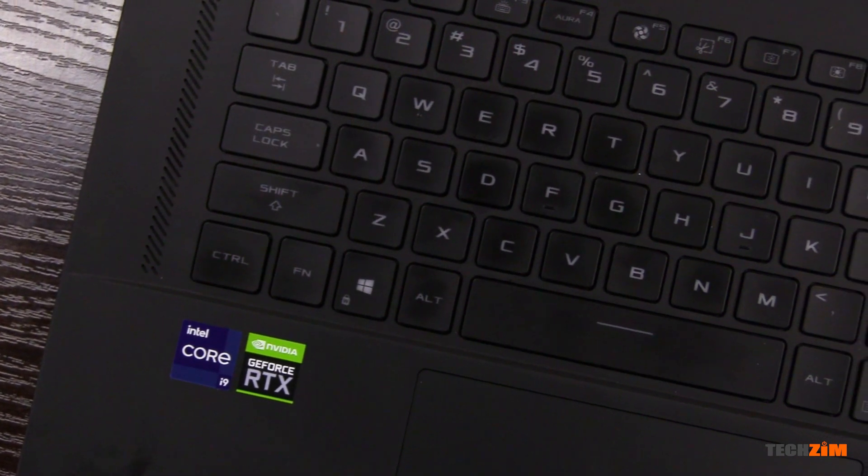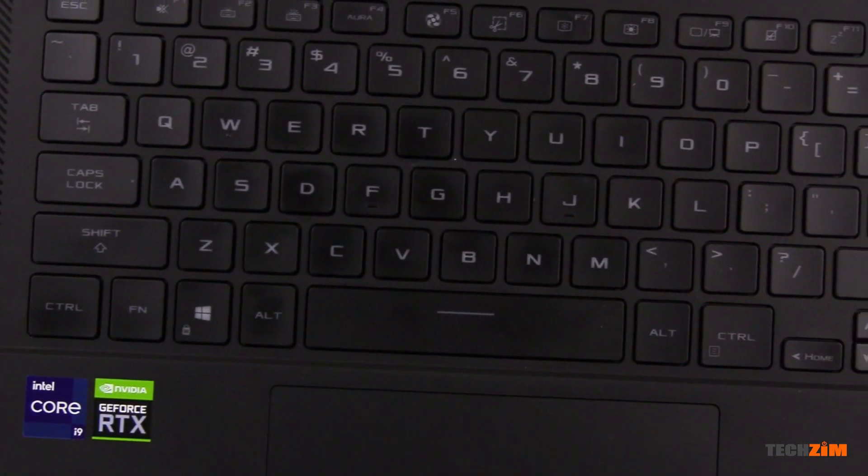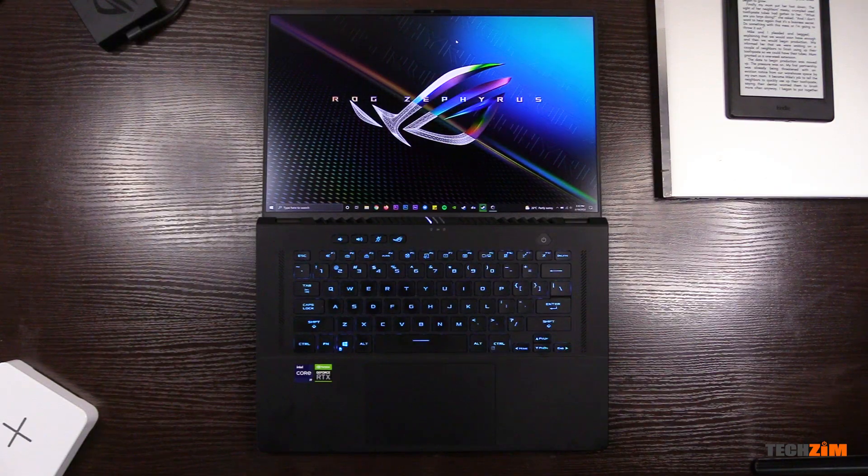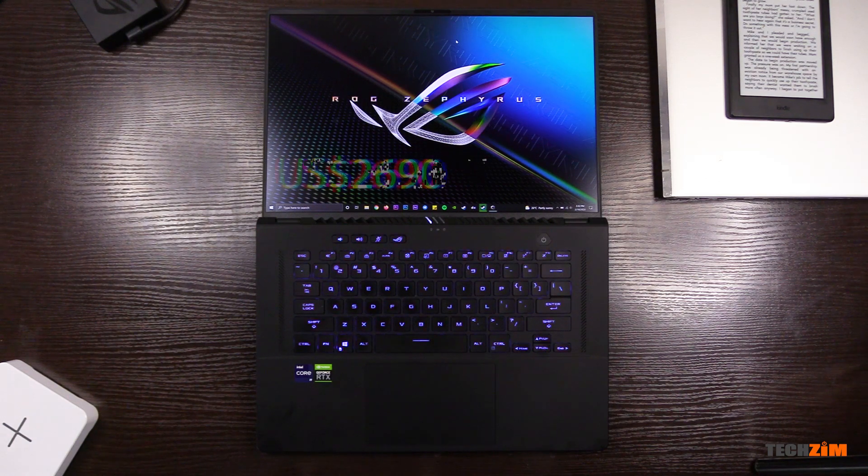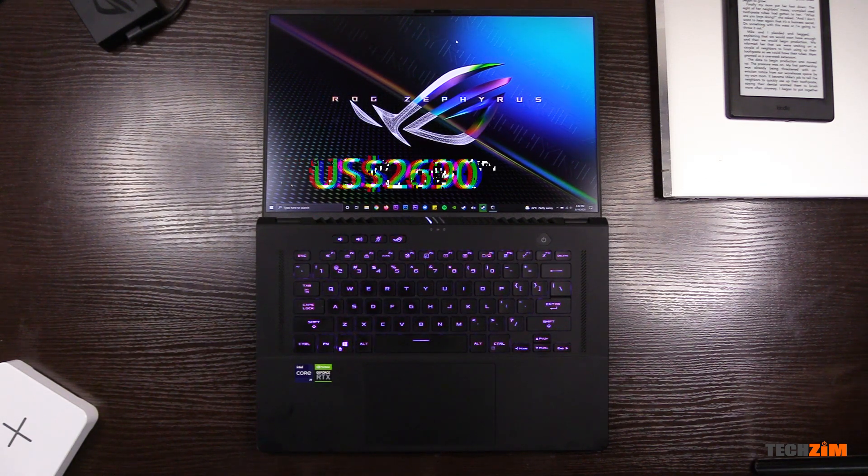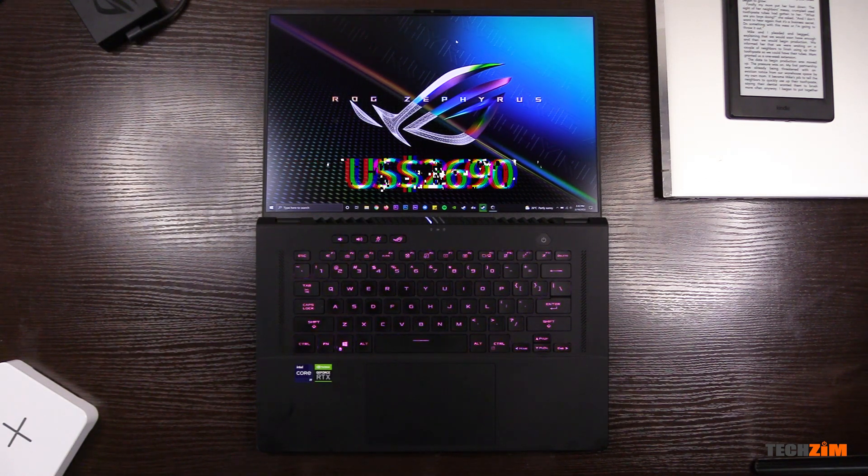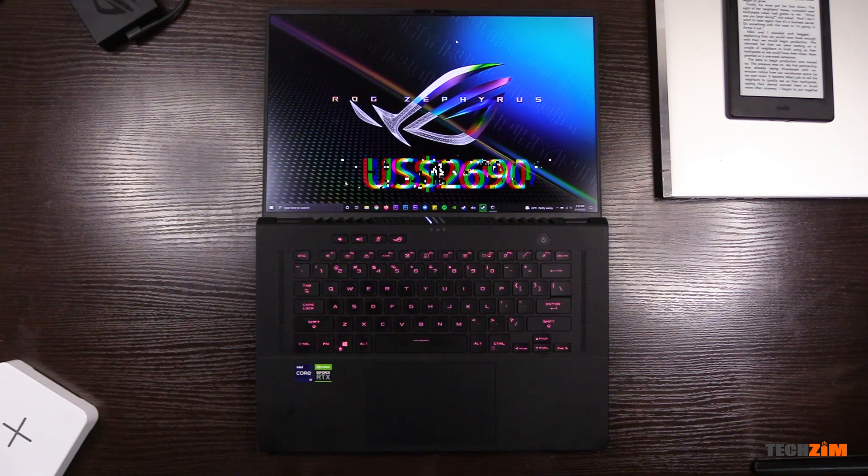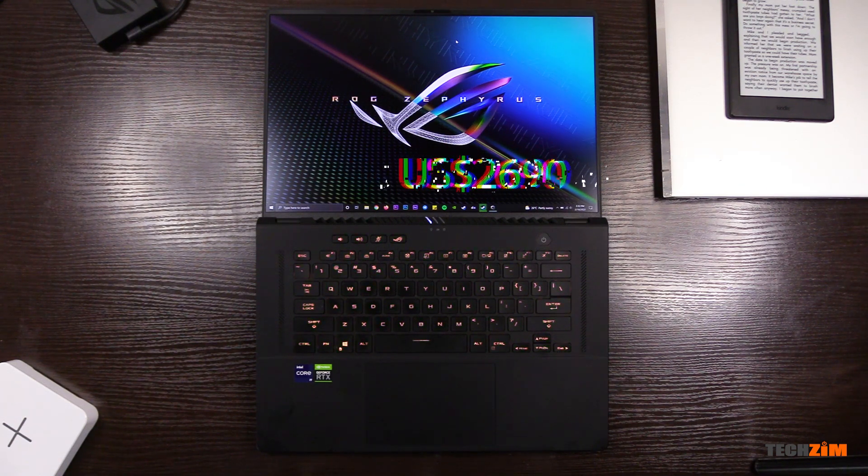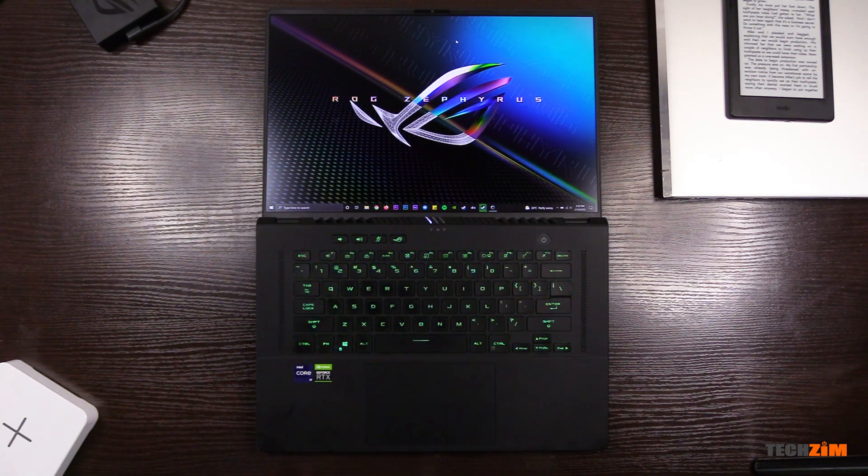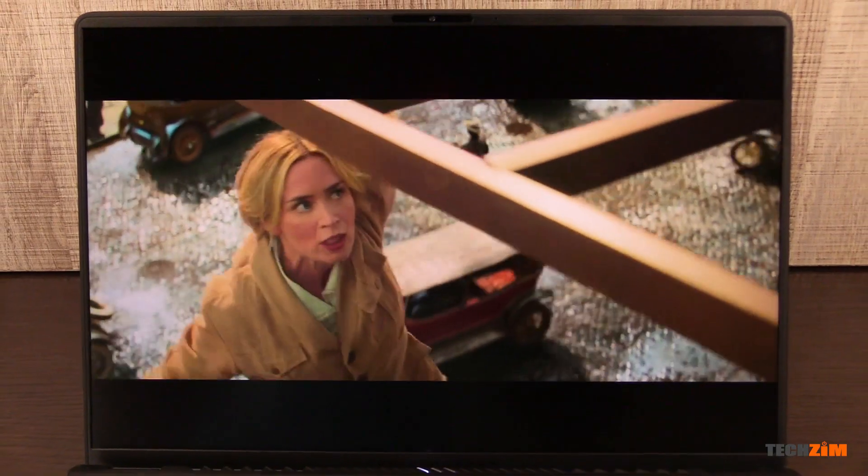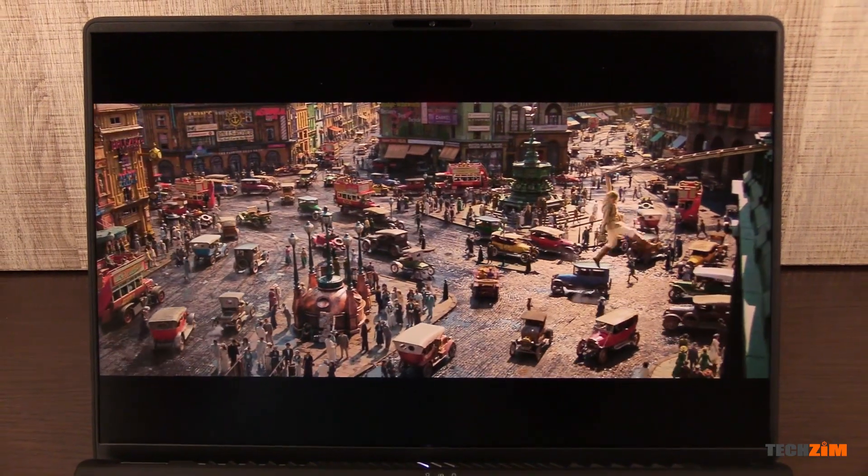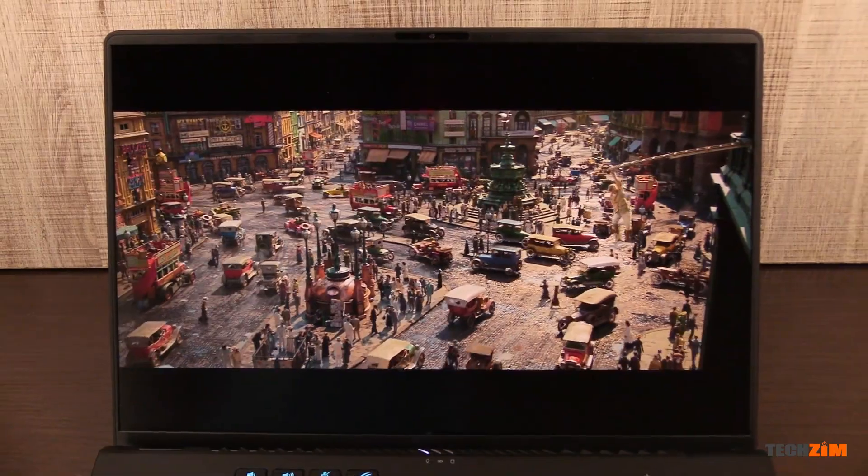Again, thanks to Gizmotech Zim for hooking me up with this laptop. It's not cheap. This particular one with this spec was $2,690 US dollars. I am still recovering, but with how it performs and feels, it's definitely making up for it. That's the ASUS ROG Zephyrus M16. Catch y'all later.